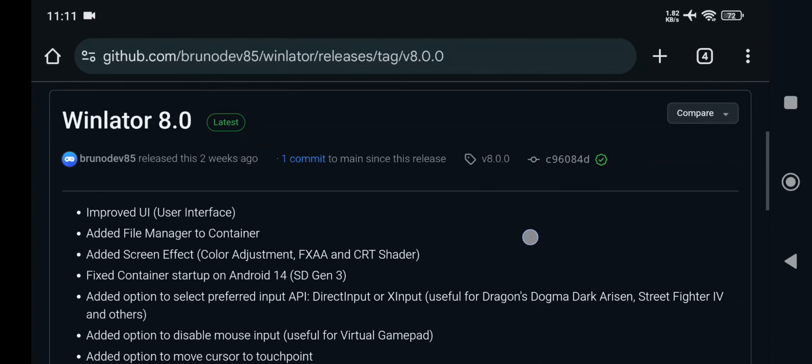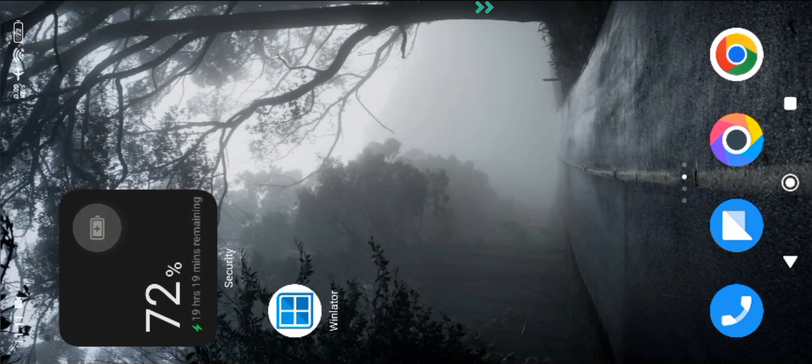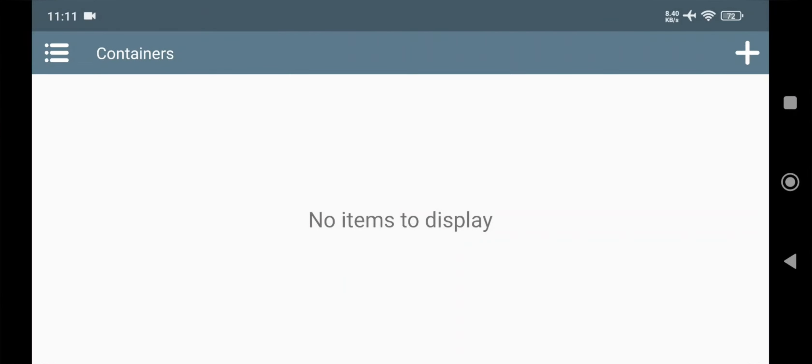Alright, so I have already covered the latest update of the WinLater. If you missed that video, make sure to check out the cards or in description. Alright, so let's dive in. Simply open WinLater.